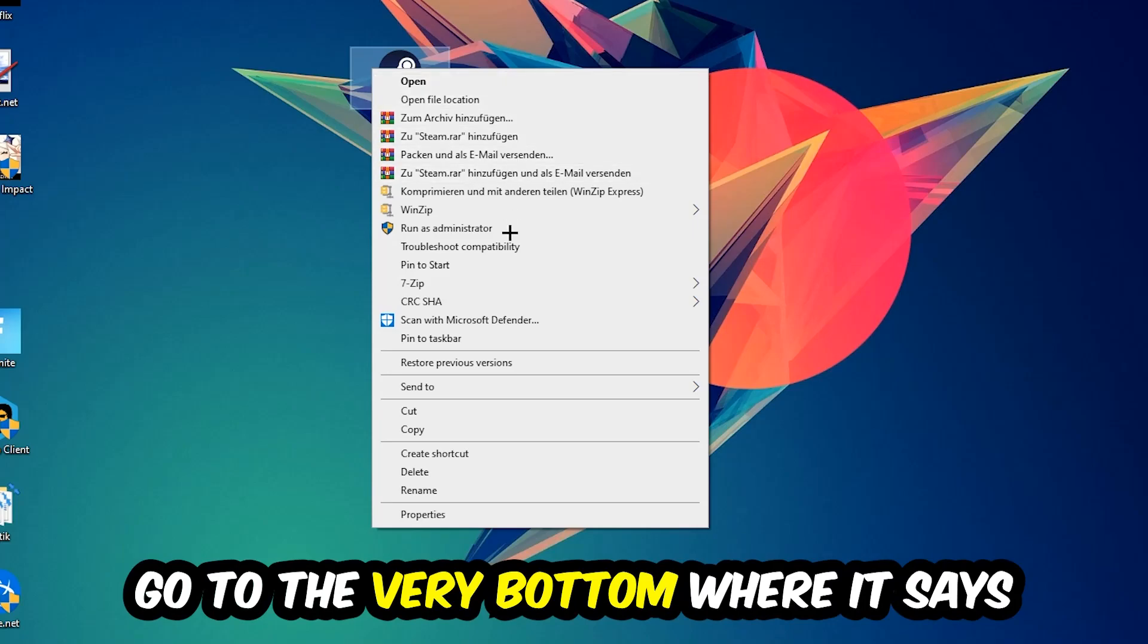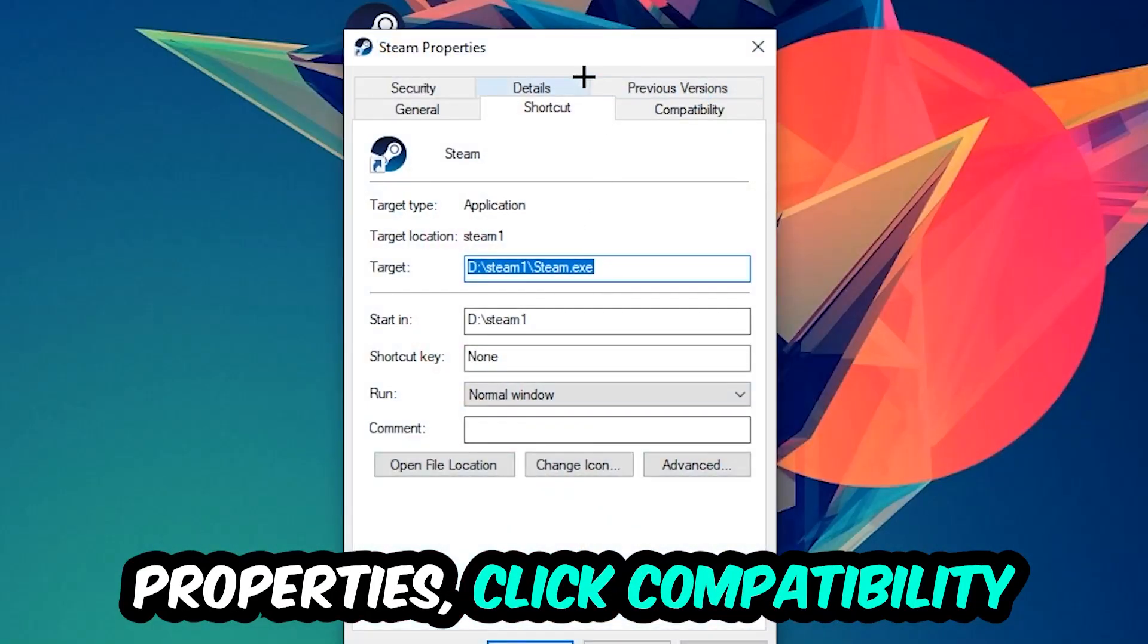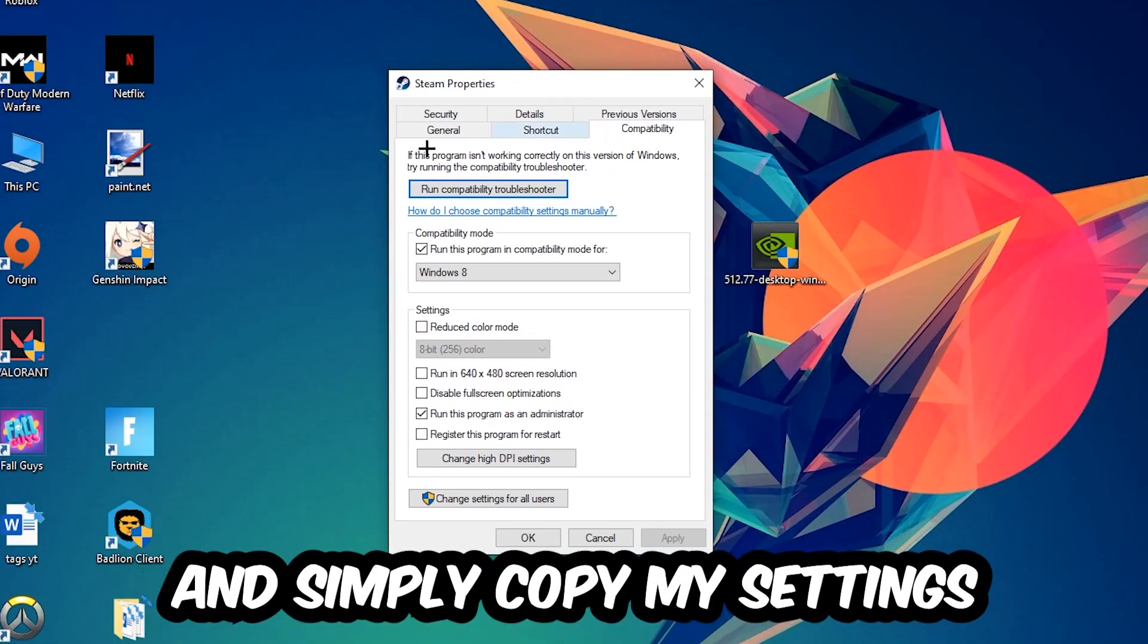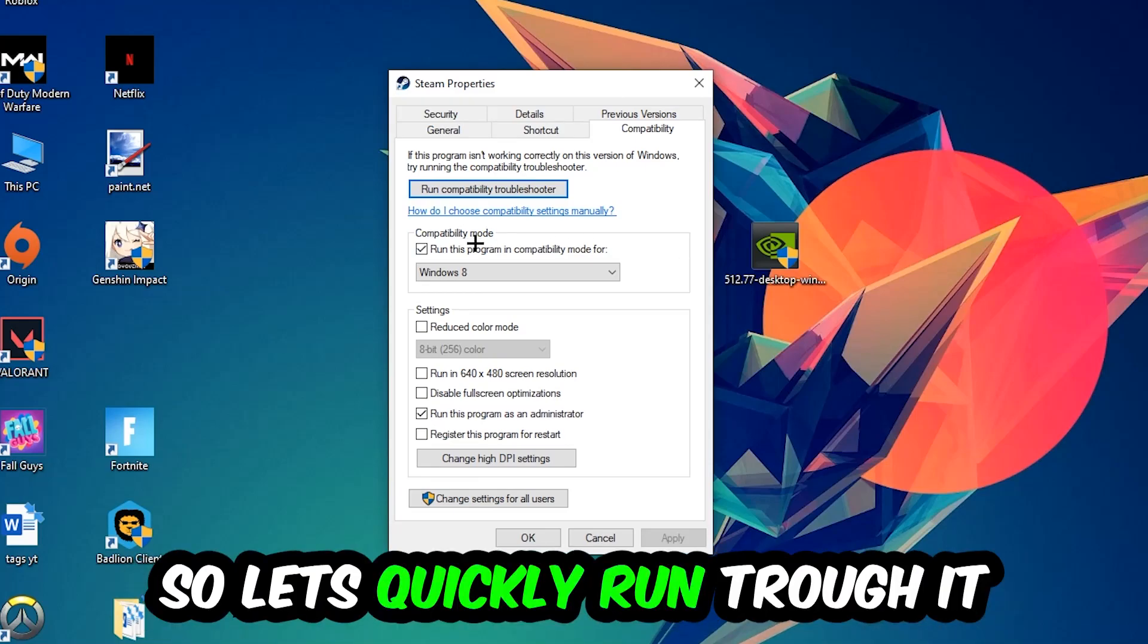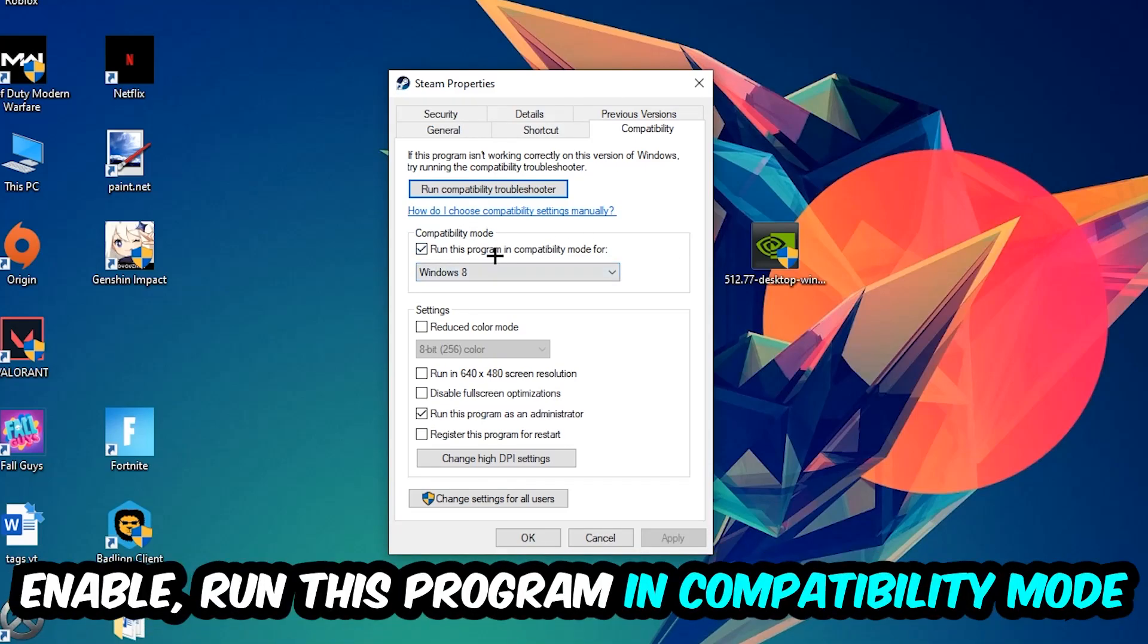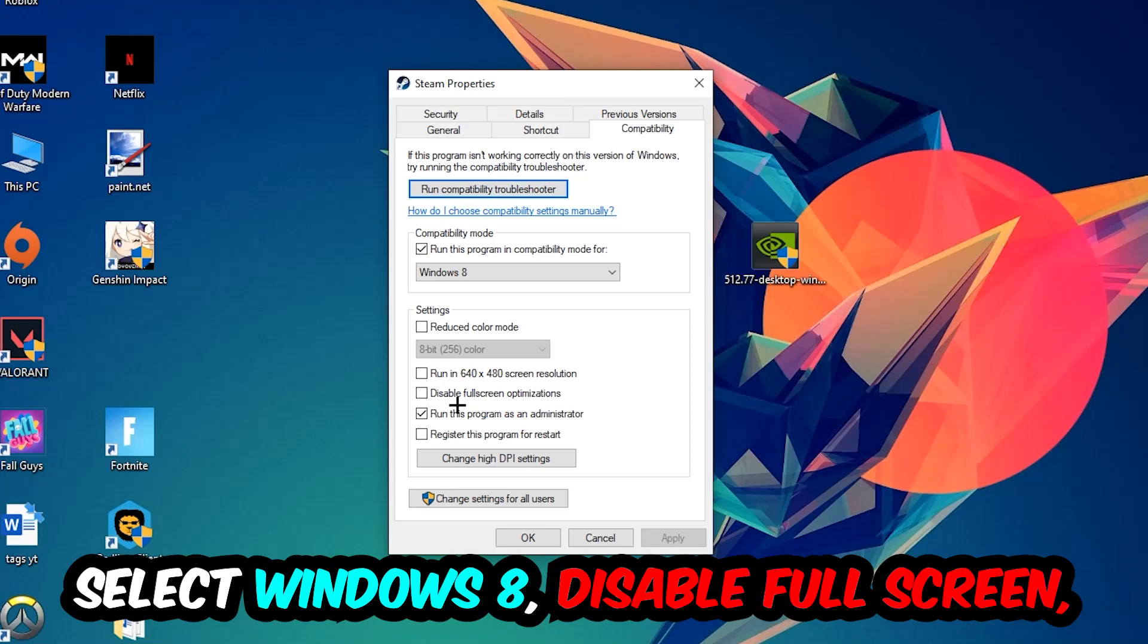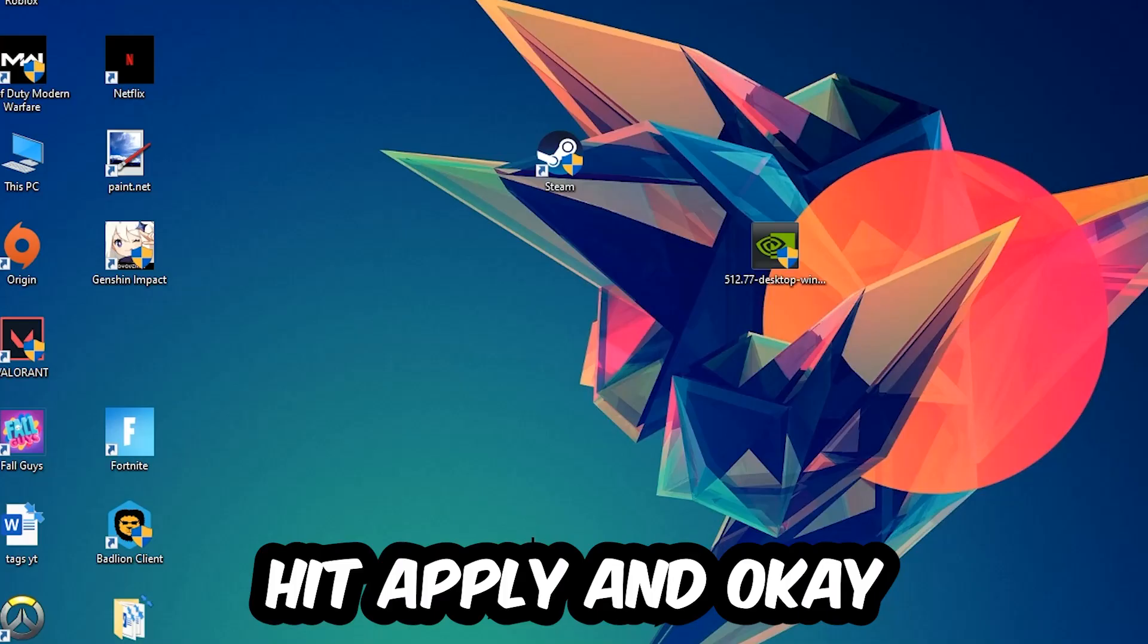Right click it, go to the very bottom where it says properties, click into compatibility and simply copy my settings. So let's quickly run through it: enable run this program in compatibility mode for Windows 8, disable fullscreen optimizations, and enable run this program as an administrator. Hit apply and okay.